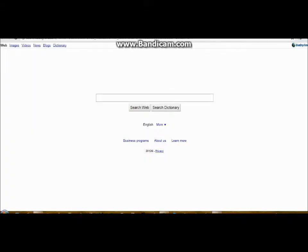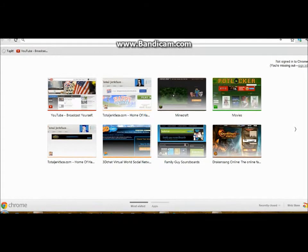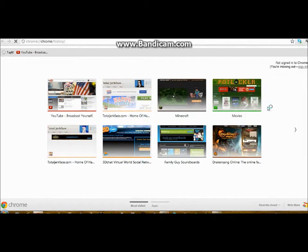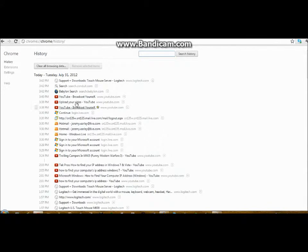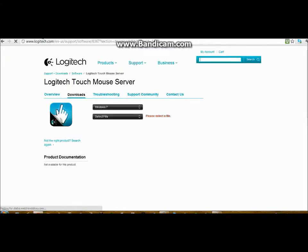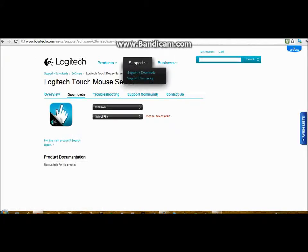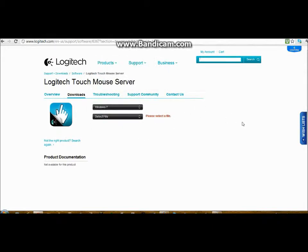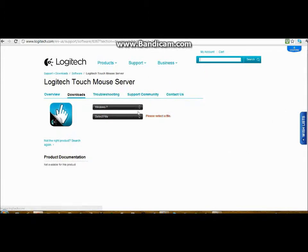What you have to do is go to your browser. I have it under my history. Go to Logitech.com - I'll have it in the description. First of all, you're going to have to download Touch Mouse Server on your computer.